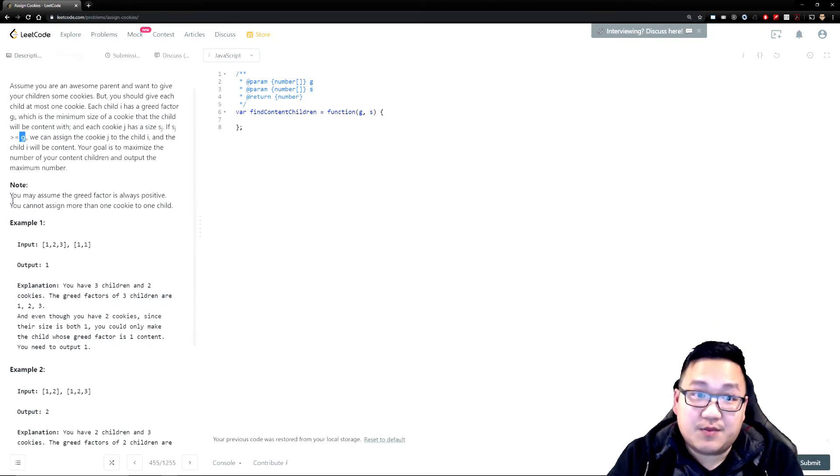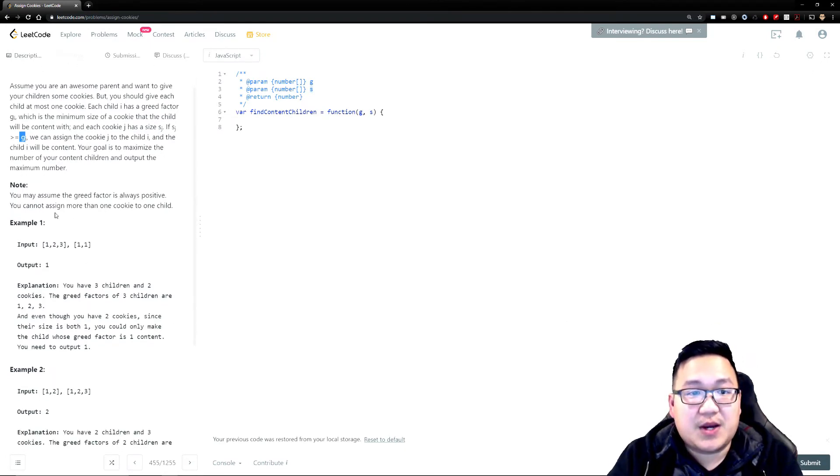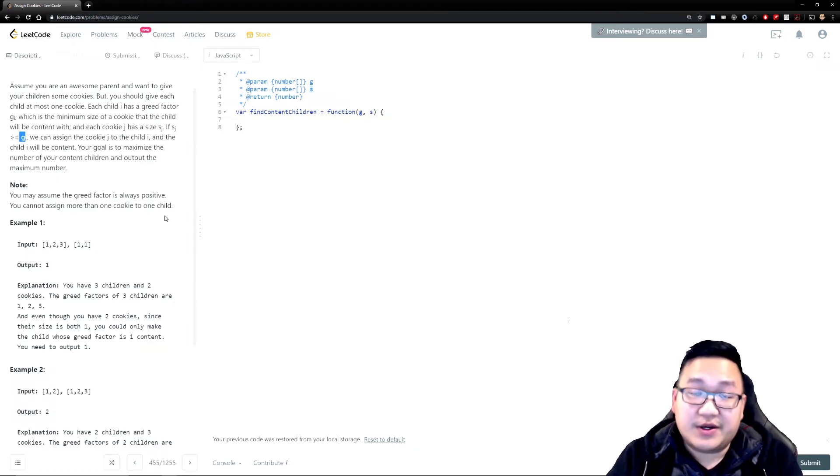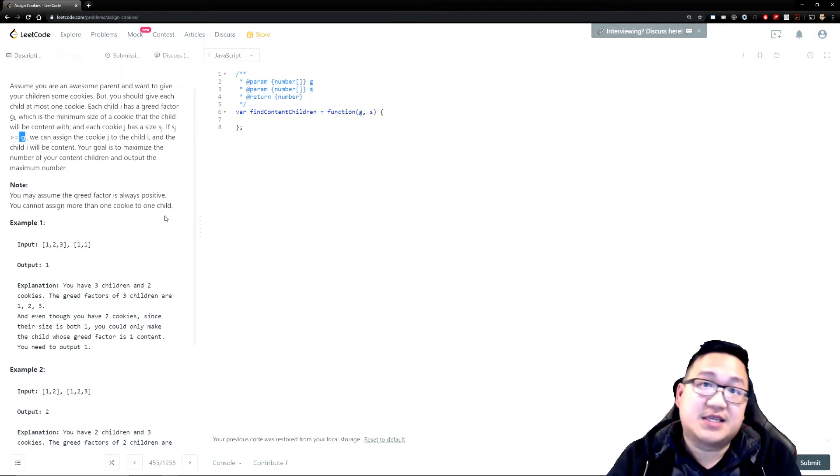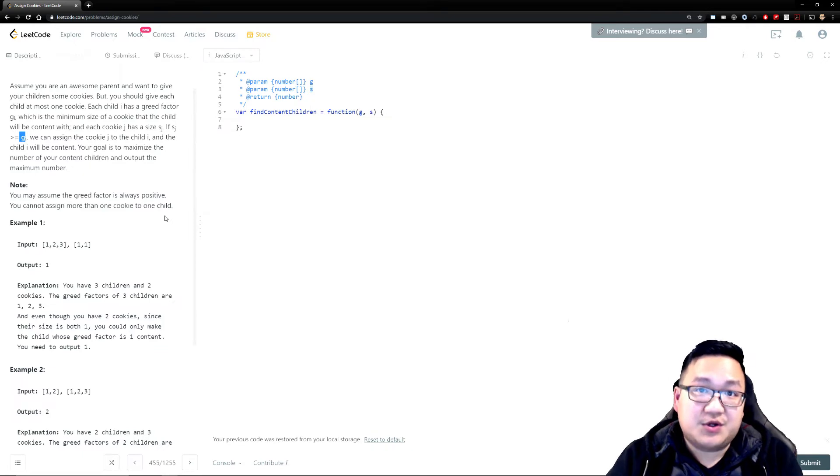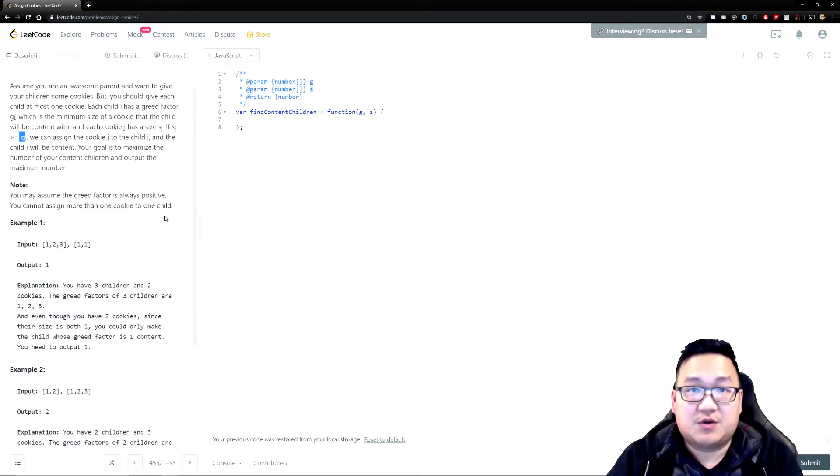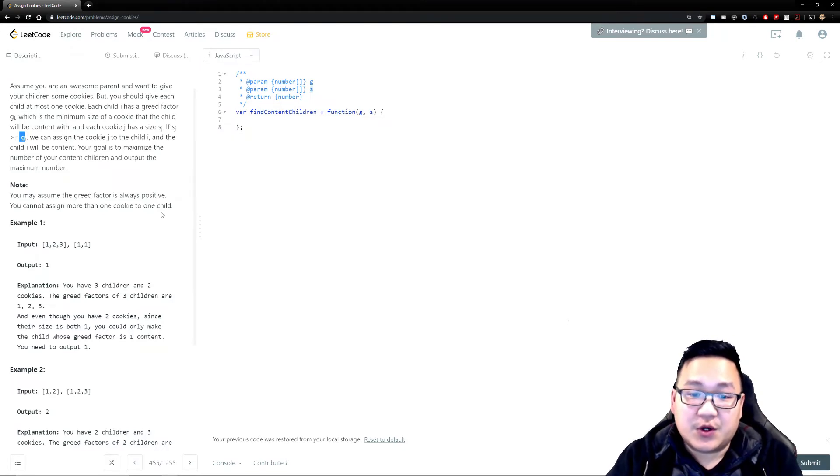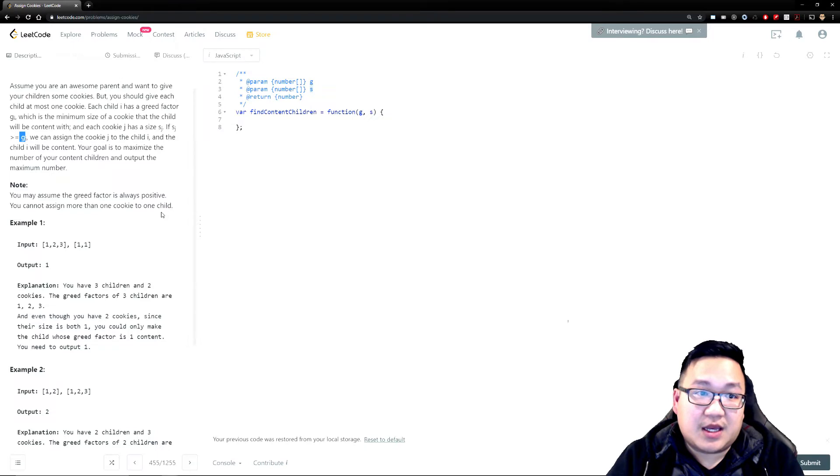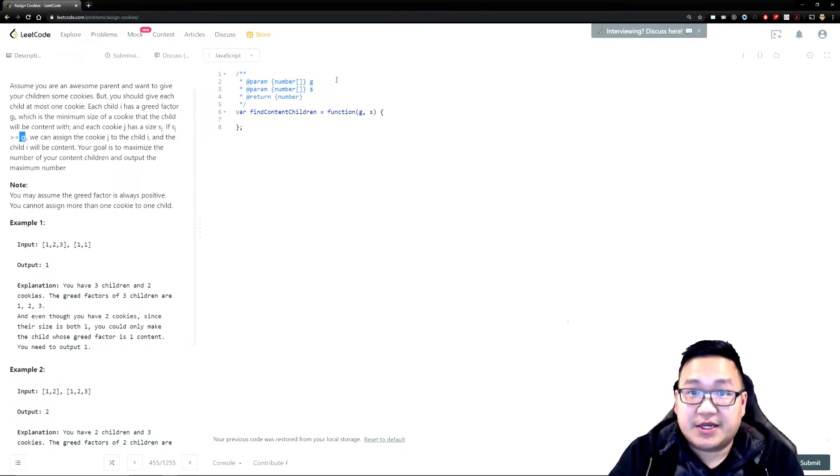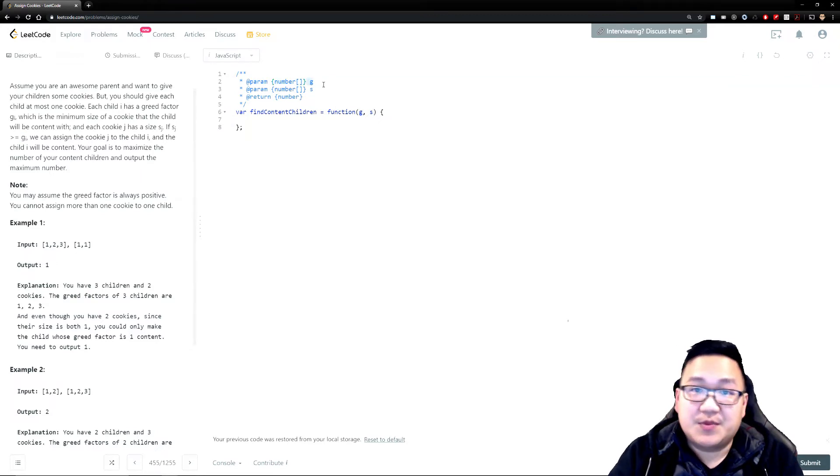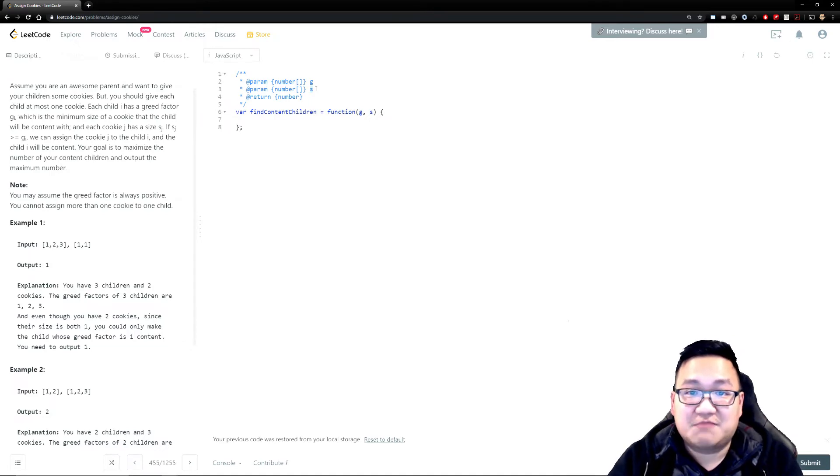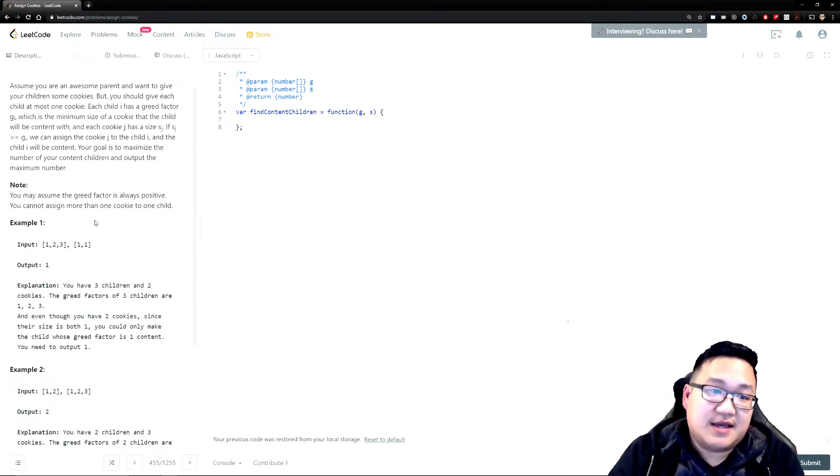Let's see some of the important notes here. You may assume that the greed factor is always positive. You cannot assign more than one cookie to one child. So this is very important. Like once again, I keep repeating this. If the interviewer asks you or gives you tips about notes or assumptions, make sure you note those down because those will be very important in solving your problem. So we know for a fact here in summary that you have a list of hungry children and each of those, you're given an array of G that pretty much indicates how hungry each child is. And then you're giving a stack of cookies and those cookies have various sizes. So you have a stack of cookies with sizes. Simple enough.